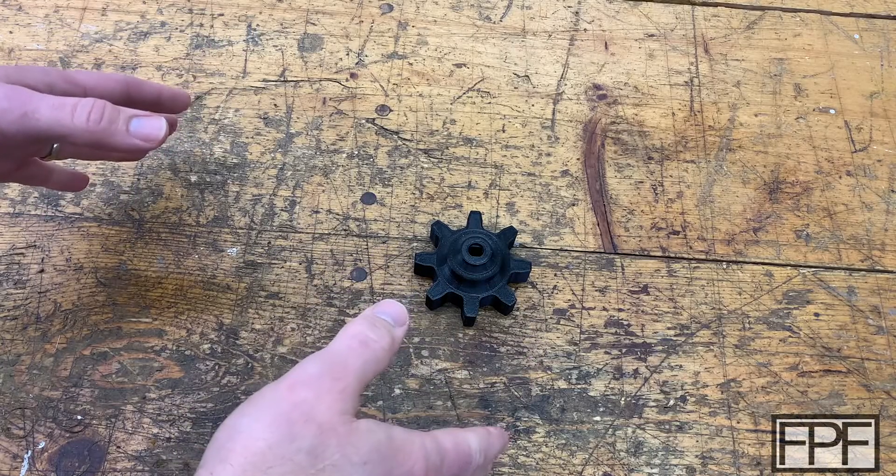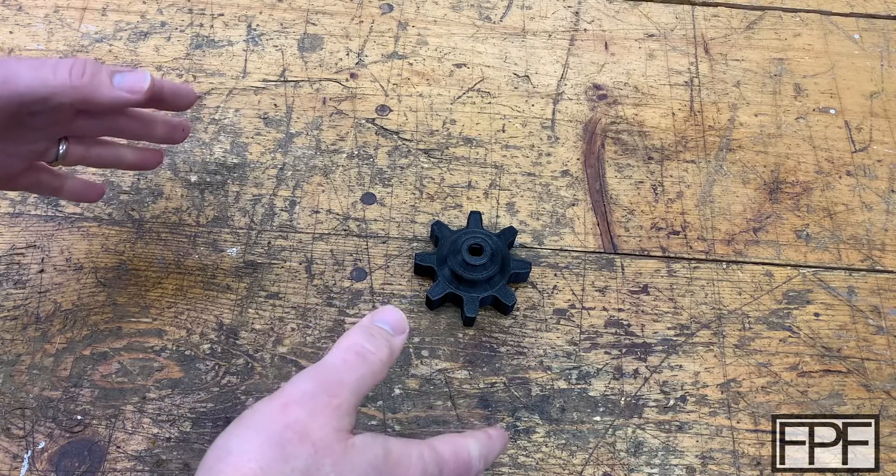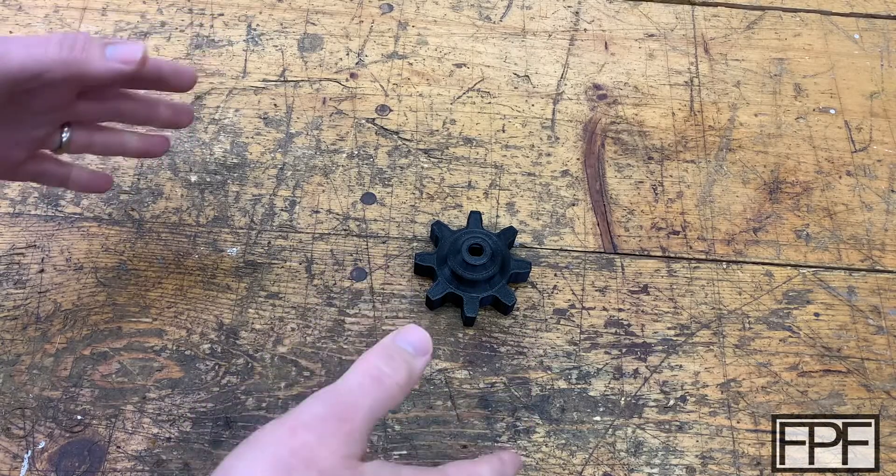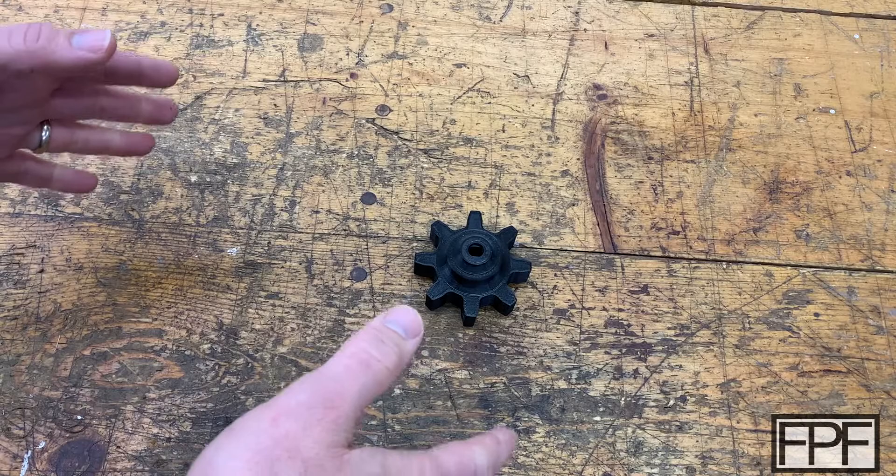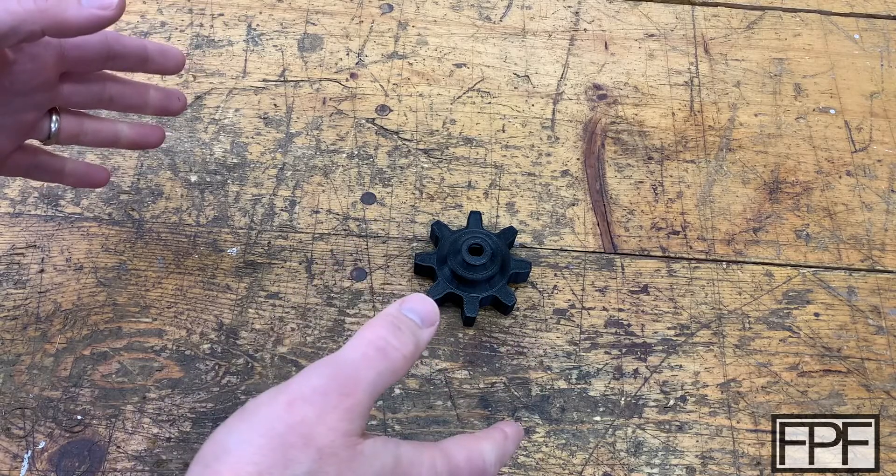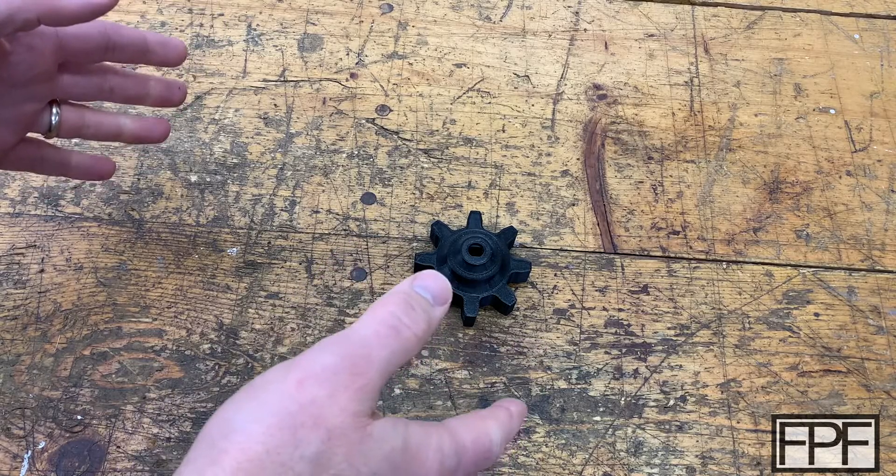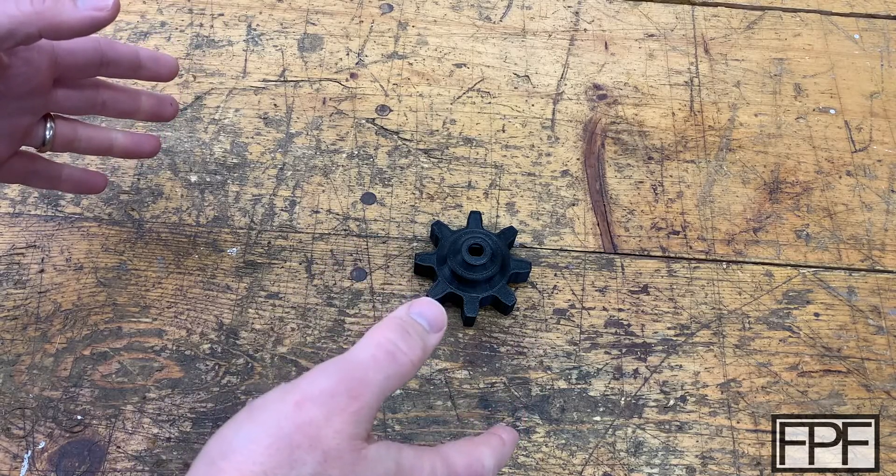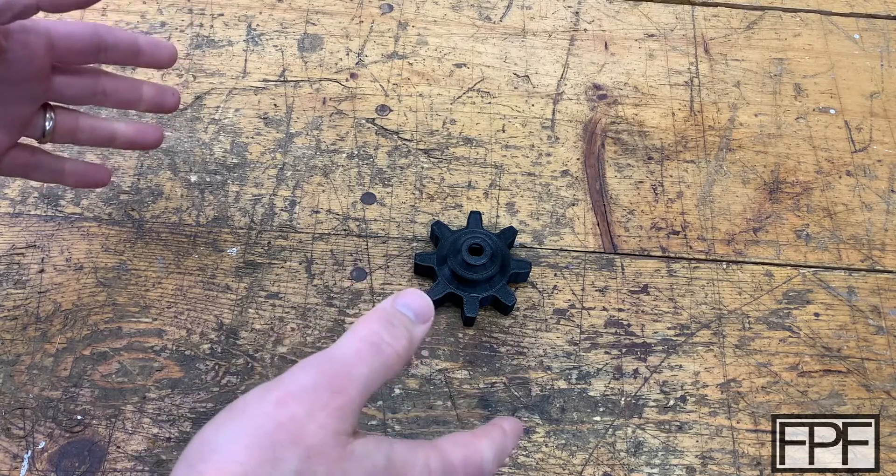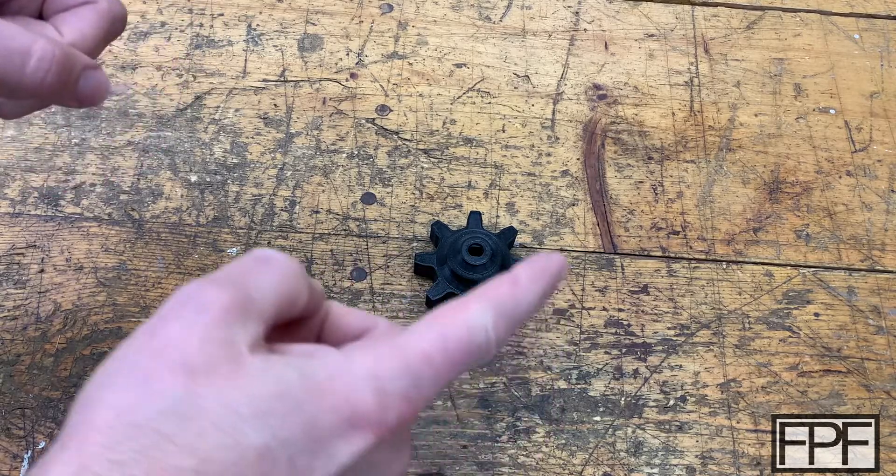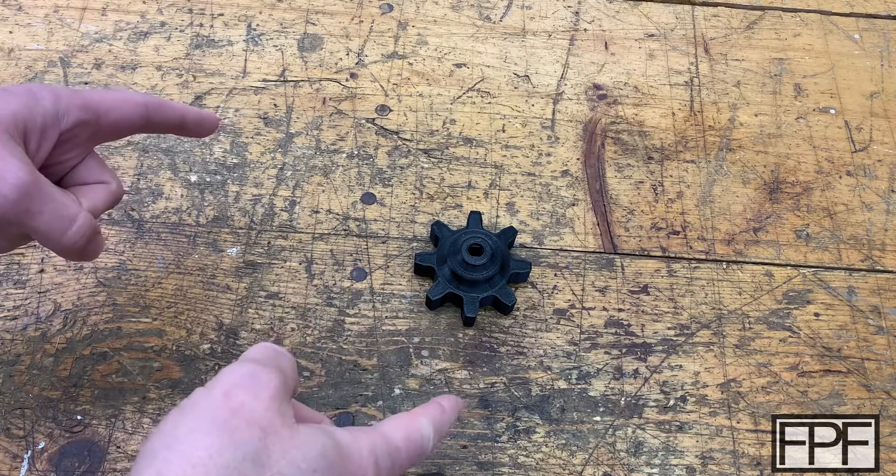Hey guys, welcome to Functional Print Friday. If you like design and using 3D printing to solve real world problems, and not just printing trinkets, this channel is for you.